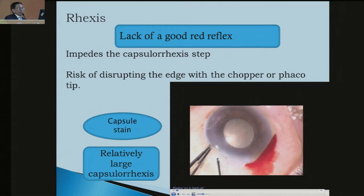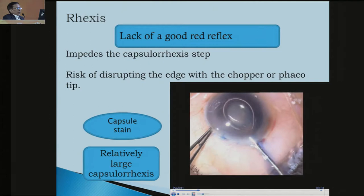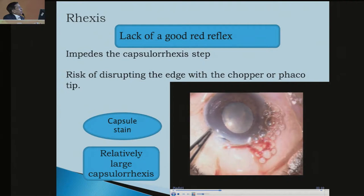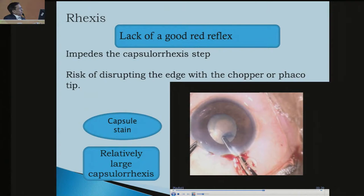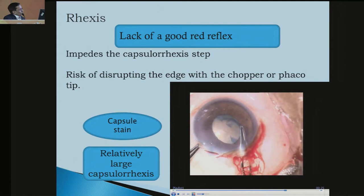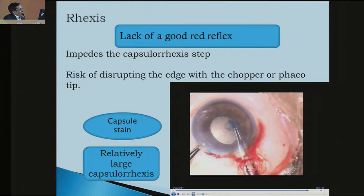This is how a small pupil, mid-dilated pupil, presents. A lack of good red reflex impairs the capsulorexis step, with risk of disrupting the edge with the chopper or phaco tip - capsule stain may be needed. You should try to give a larger rhexis. Because of the poor pupillary dilatation, try to cover it up to the pupillary margin so you can get a good, large capsulorexis.